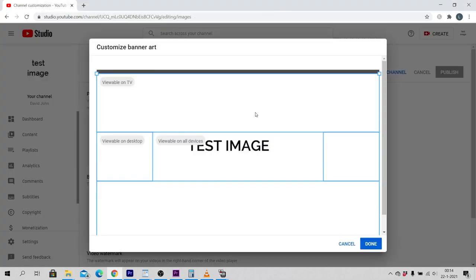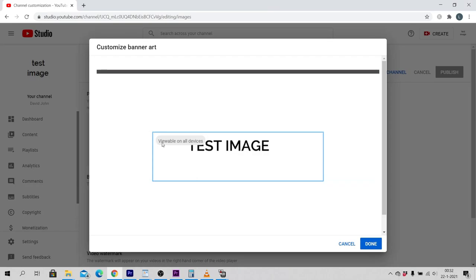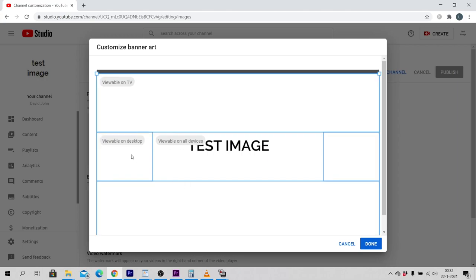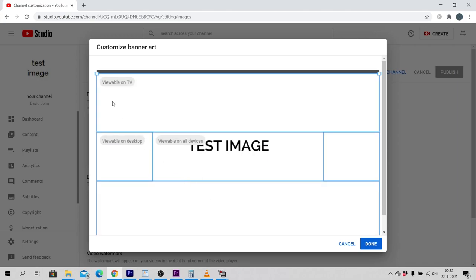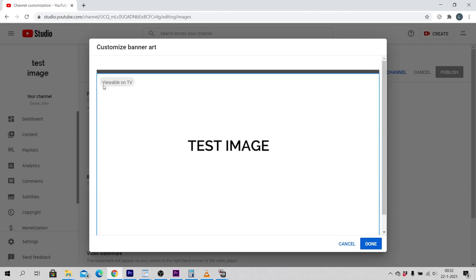Now you can see how your image is displayed on different devices. This part will be viewable on all devices, this part will be viewable on desktop, and this part will be viewable on TV.